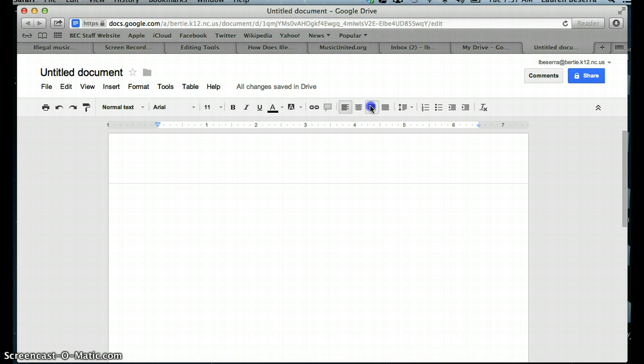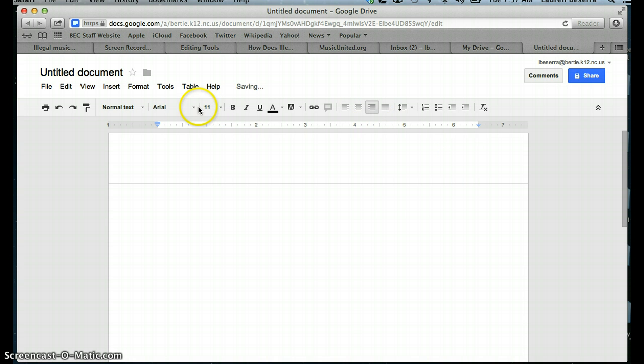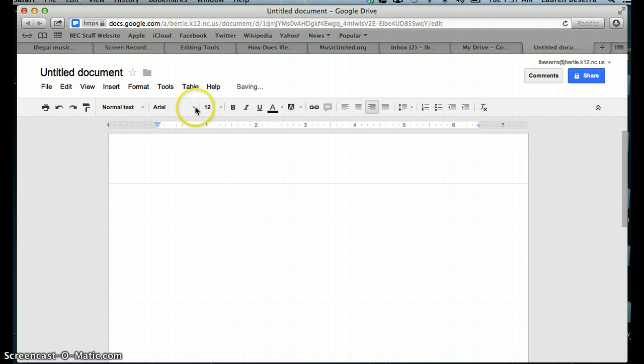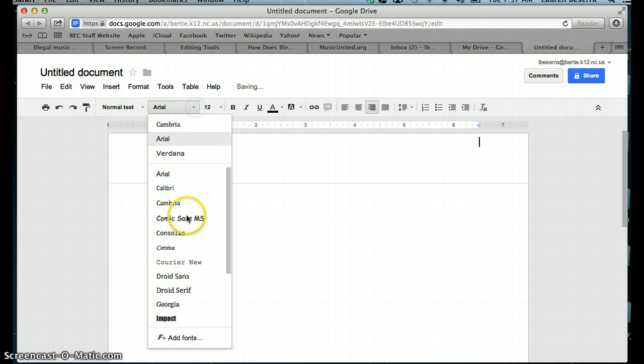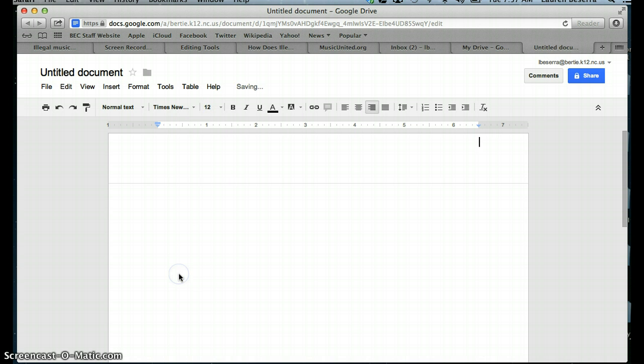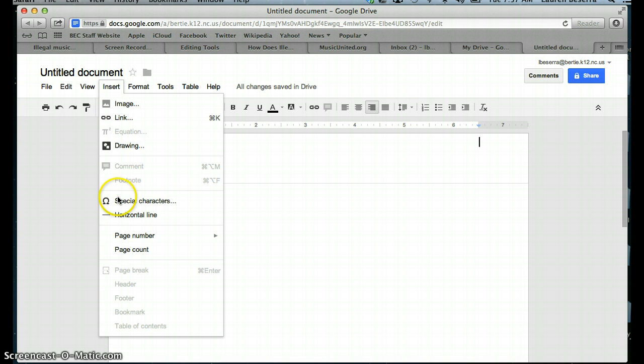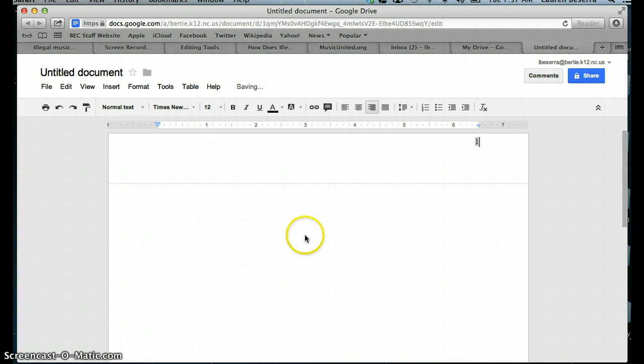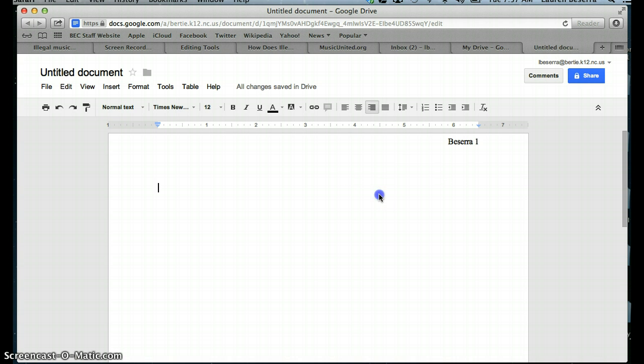I need you to left align the header and make sure that it's in 12 point Times New Roman. And what you're going to do is insert page number, top of page, and then make sure that you also type your last name, put a space, and then leave the page number there.